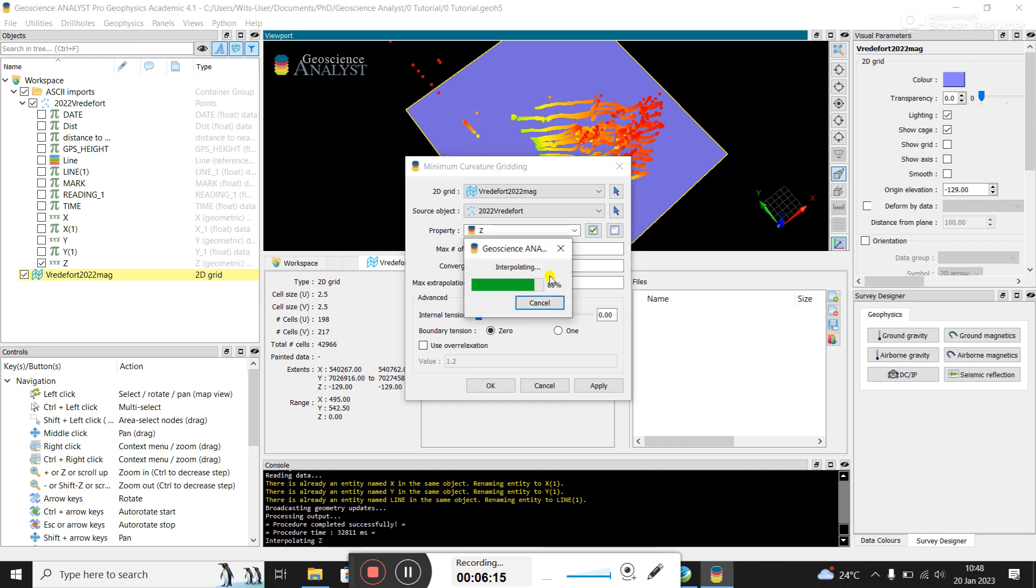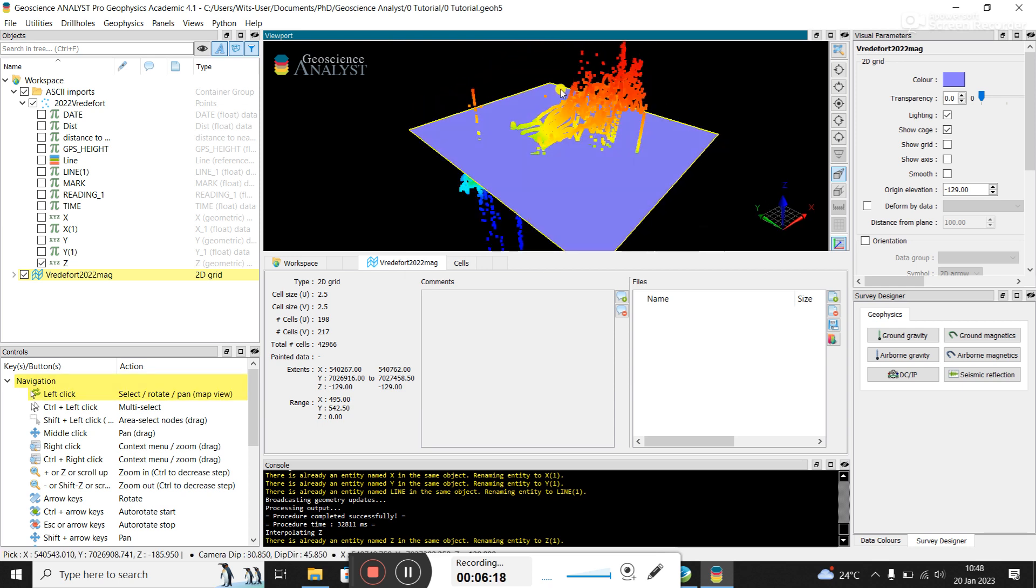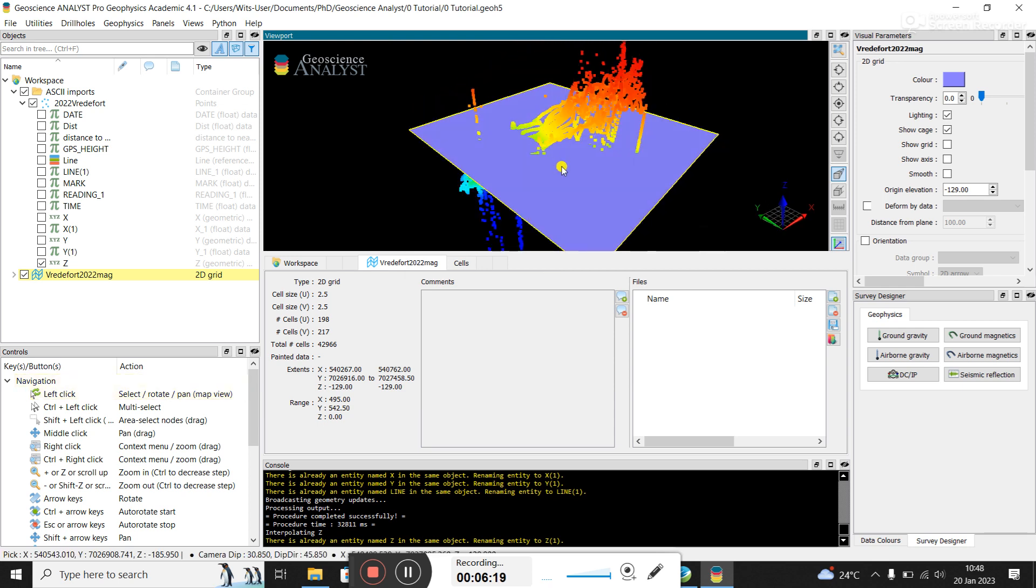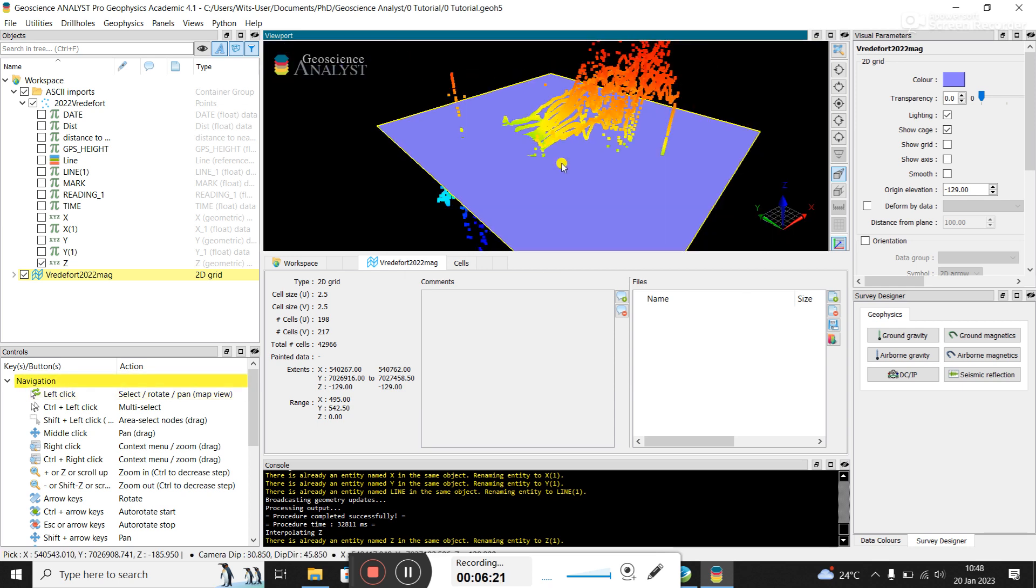And you can keep interpolating. Obviously, the smaller the cell size, the harder it's going to be. That didn't seem to work. What did I do wrong? Let me figure out why it's not showing up.